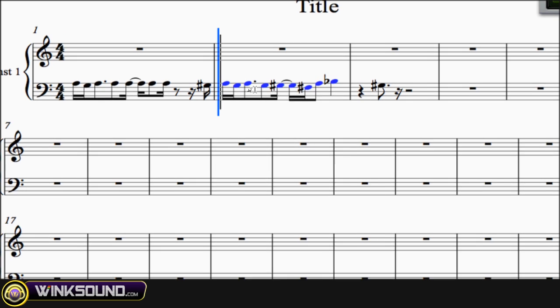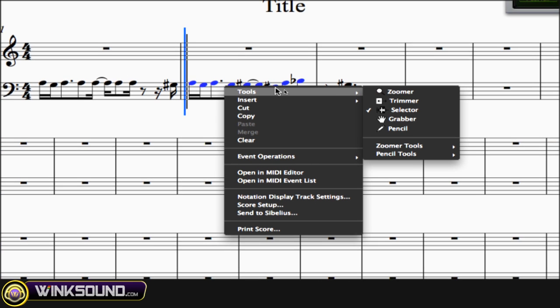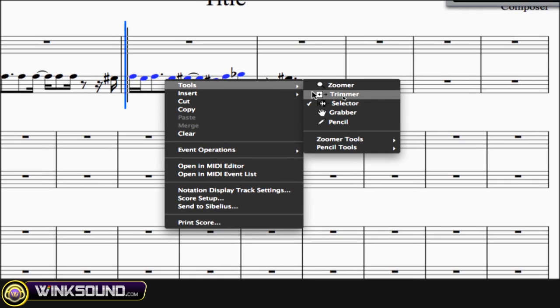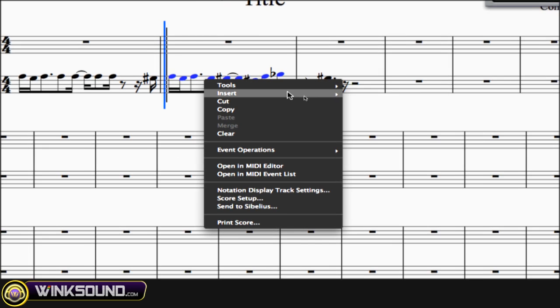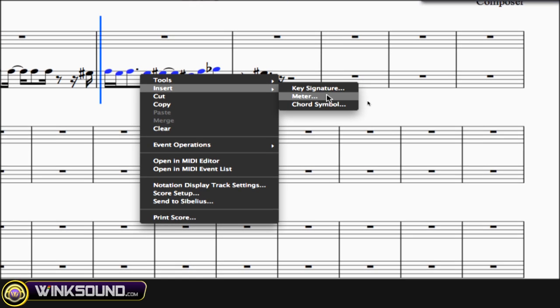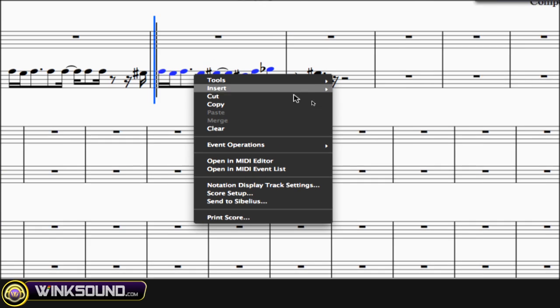Or you can right-click and then you can switch to a tool to do some quick editing work on those selected notes. You can insert a key signature, a meter, or a chord symbol right by those notes.